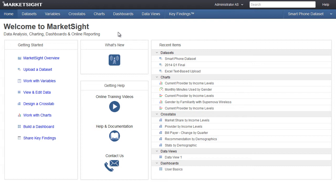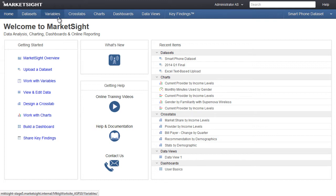The most important navigational change is that the main menu is now here at the top of the screen. Just like before, clicking on any of these menu items will take you to the page listing the different items for the current dataset. The current dataset is indicated here.